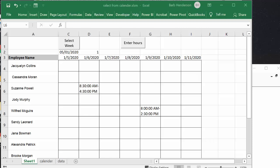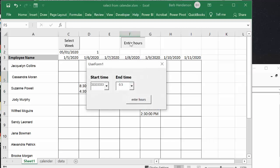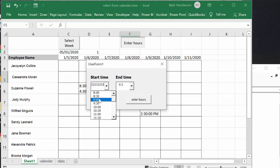Now the timesheet is a basic one similar to a video I recently produced. You select a cell and you click enter hours and then you put in, let's say this person worked 9 till 3:30.